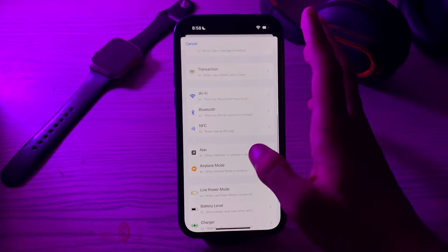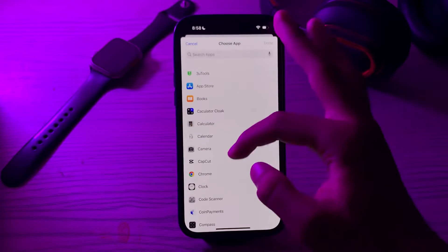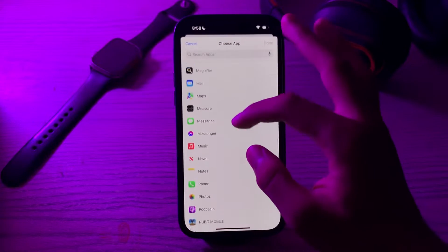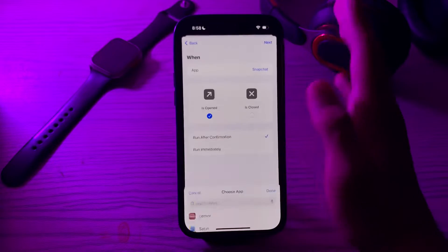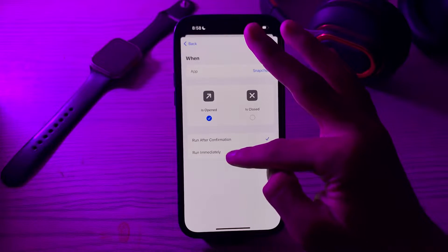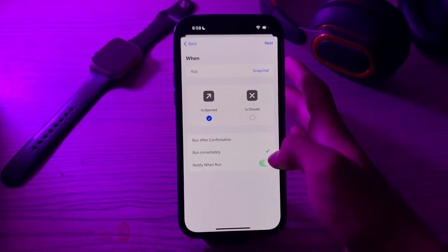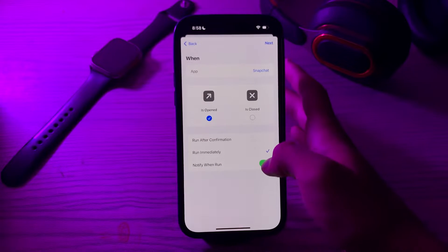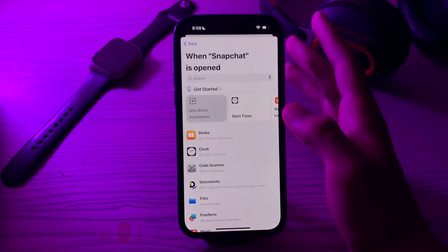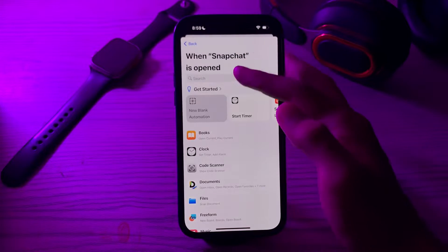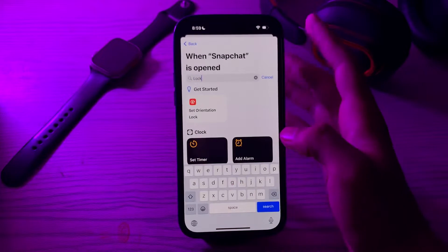Scroll down and then tap on App. Now tap on Choose, scroll down and search for Snapchat, tap on Snapchat, tap on Done. Now tap on Run Immediately. You have to make sure Notify When Run is disabled — if it's enabled you have to disable it. Then tap on Next.